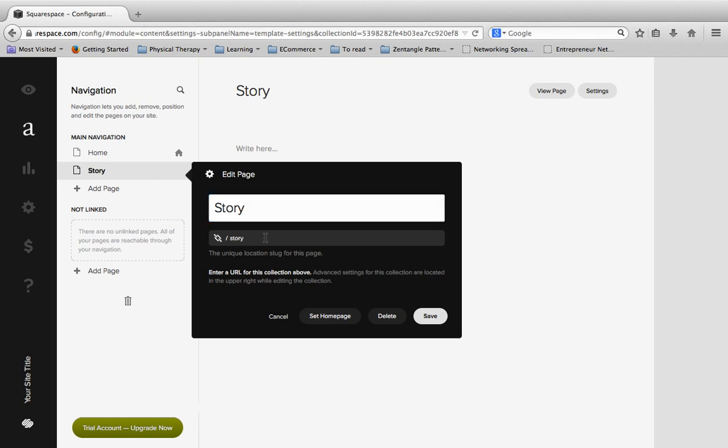The second section down here with this little link icon, this is how my website is actually going to function with the permalink. And what that means is it will be pickbuggy.com slash story is the link that will go directly to this page.